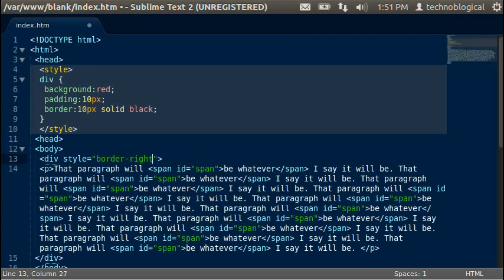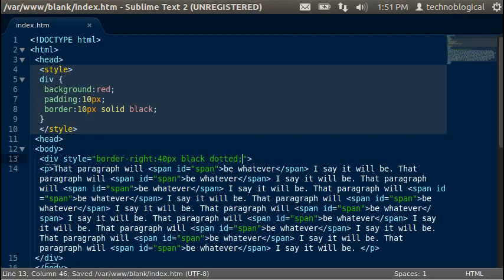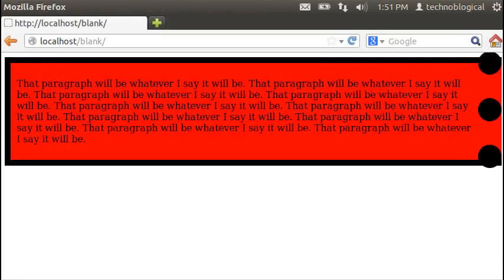And remember the border-right you can do the same way that you do with the border declaration. You do 40 pixels, black, and dotted. There you go.